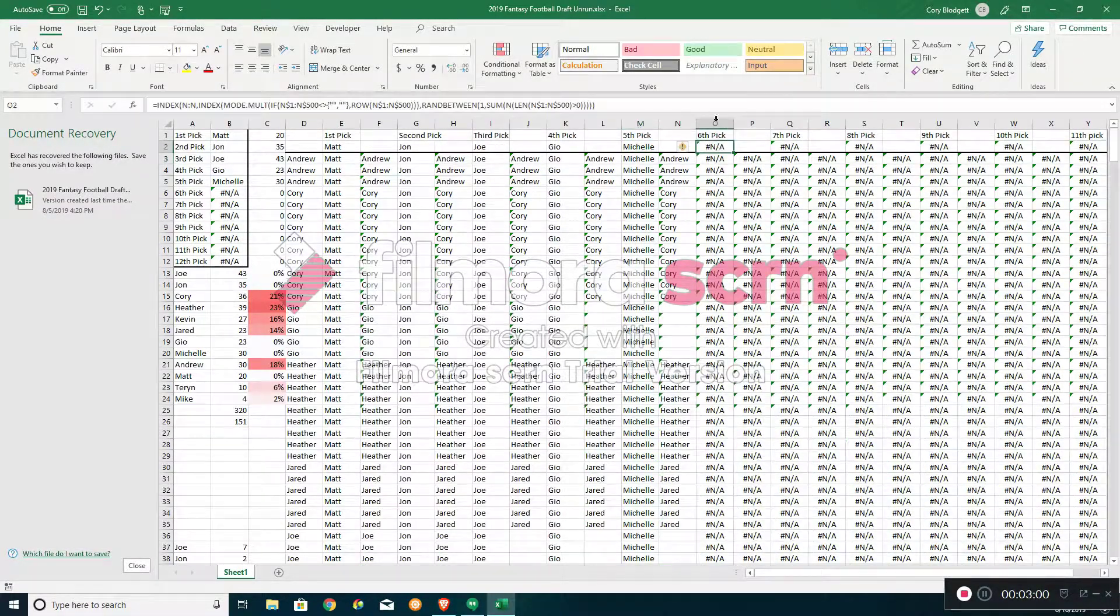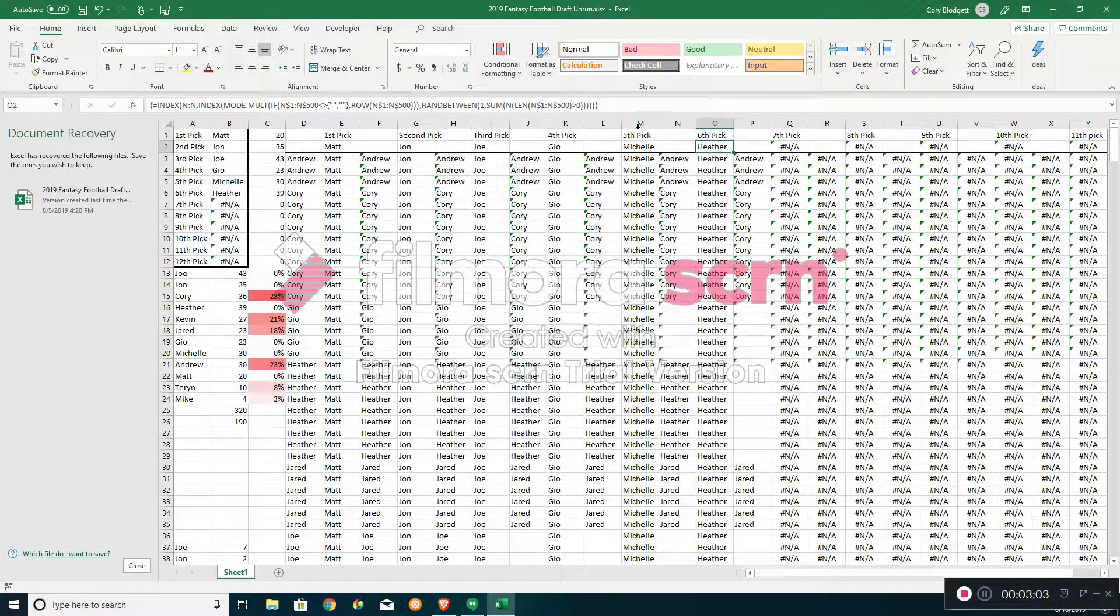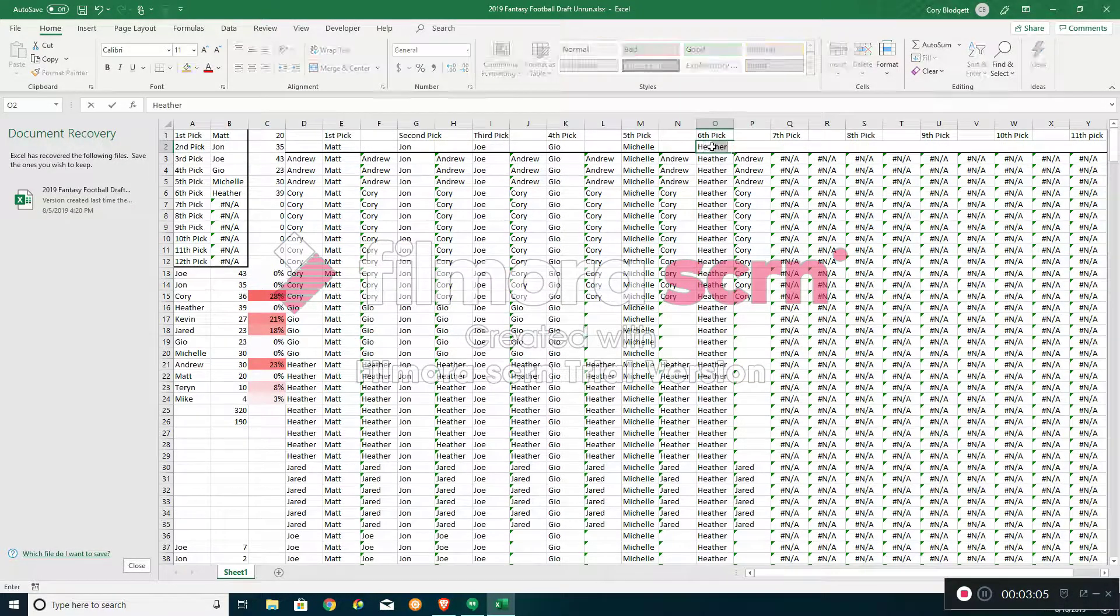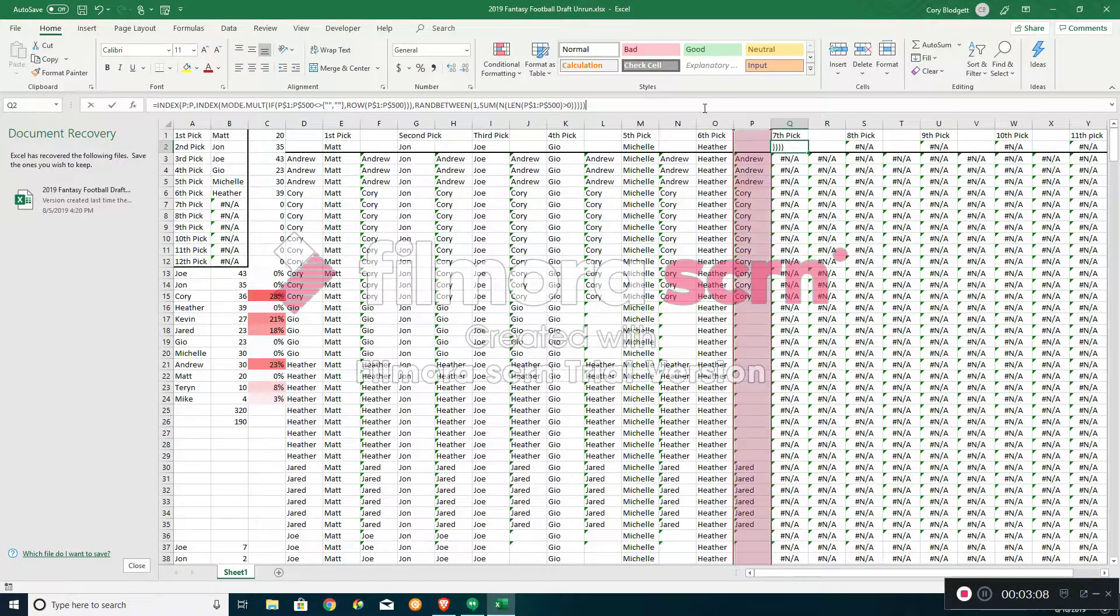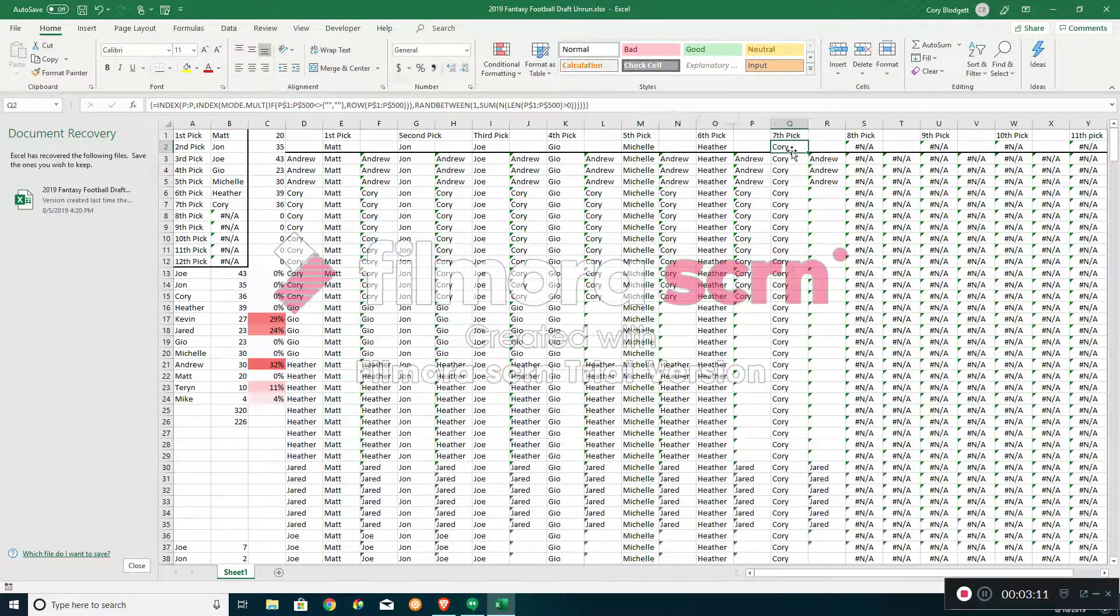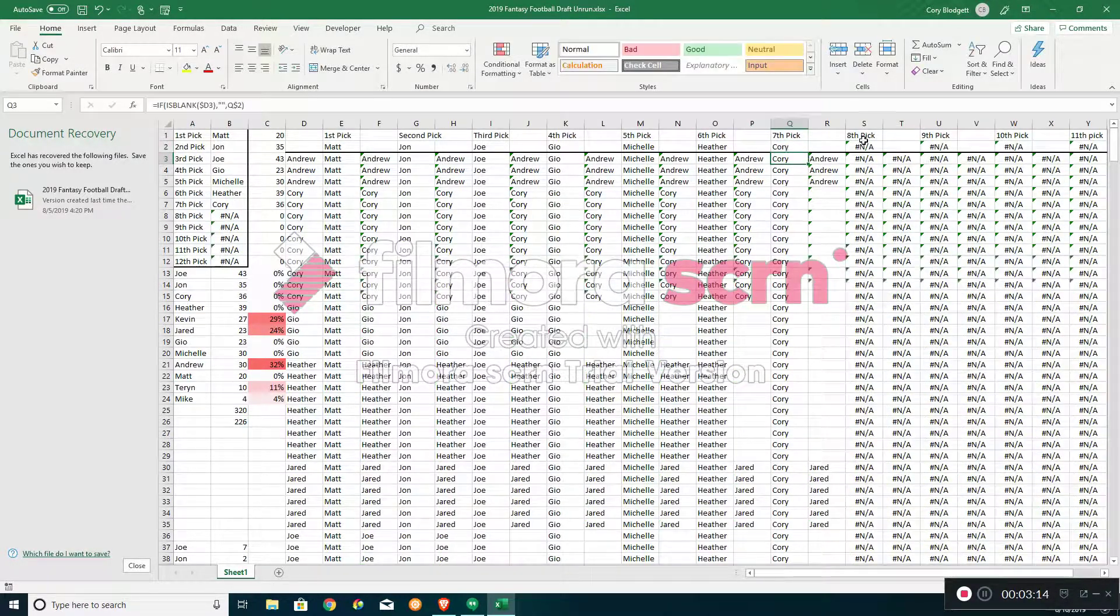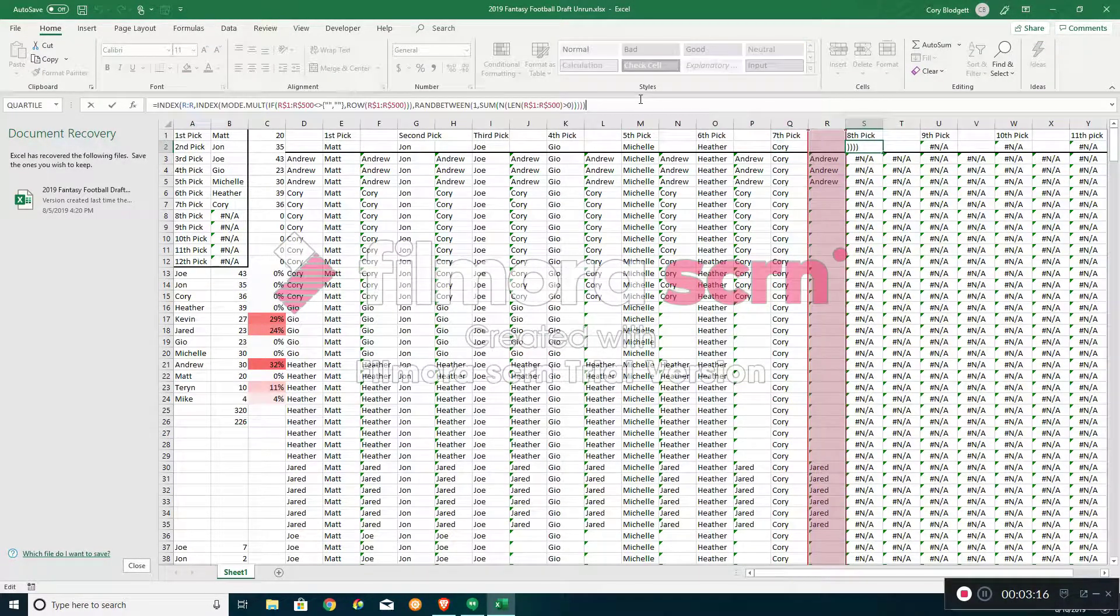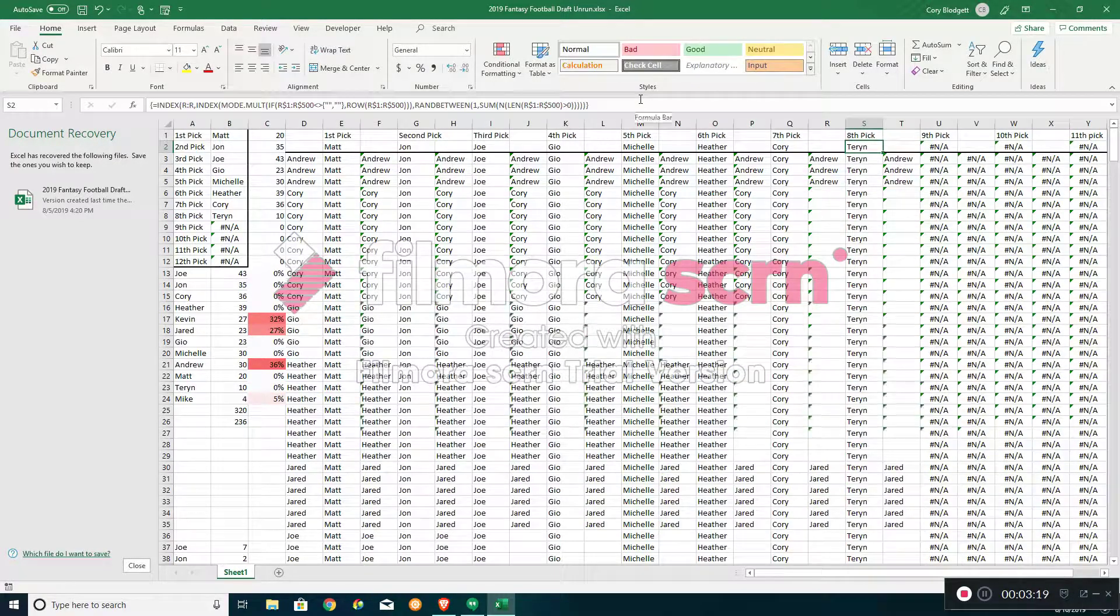Fifth pick goes to Michelle. Sixth pick to Heather. Seventh, Corey gets seventh pick. That's too bad.